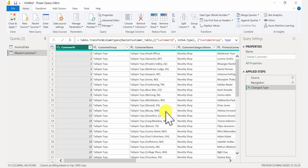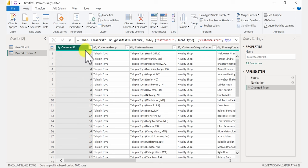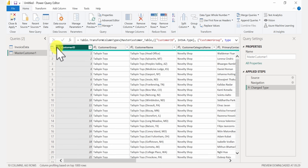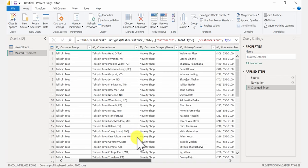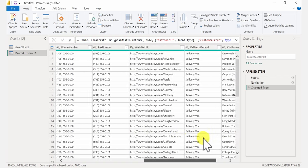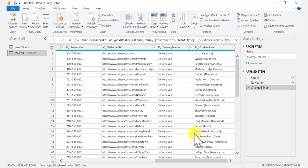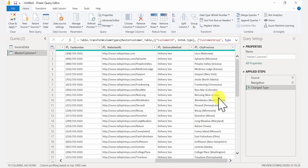Let's check what we have. We have Customer ID — that's a whole number — this is text, the customer name. We have a lot of information about the customer here: city, province. It would be great to split city and province into two separate columns.